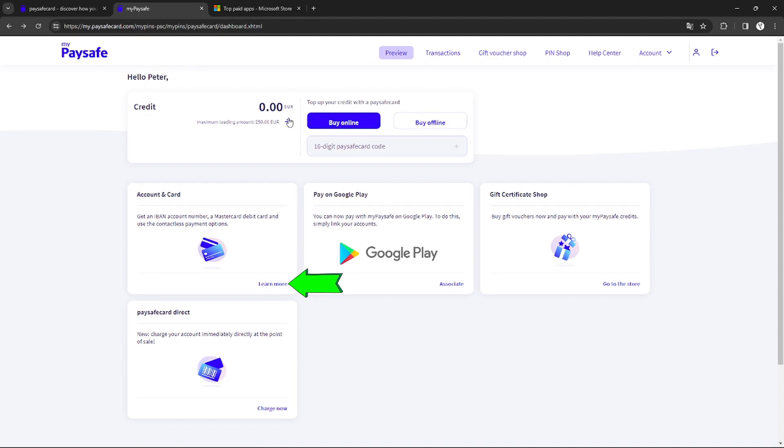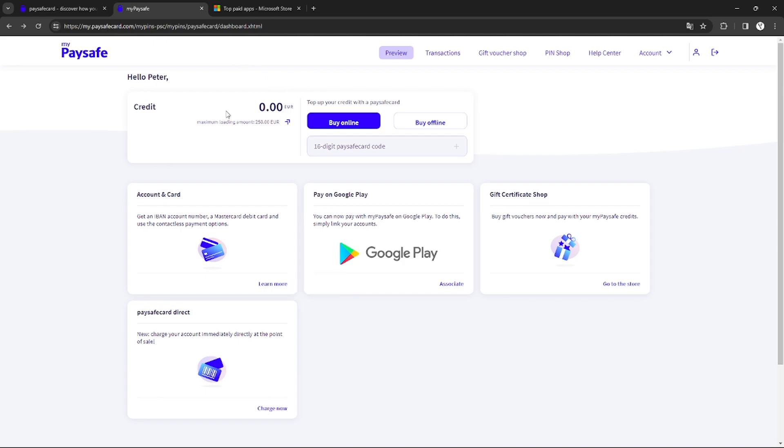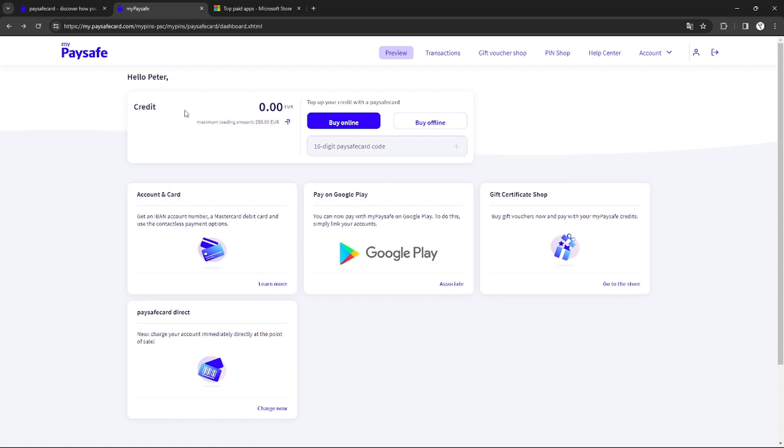Don't forget to also apply for a Paysafe Card account and card right here. Just click learn more to find out more about how to create a Paysafe Card Mastercard account. After getting one, you are now ready to use your Paysafe Card account to purchase something on Microsoft Store.